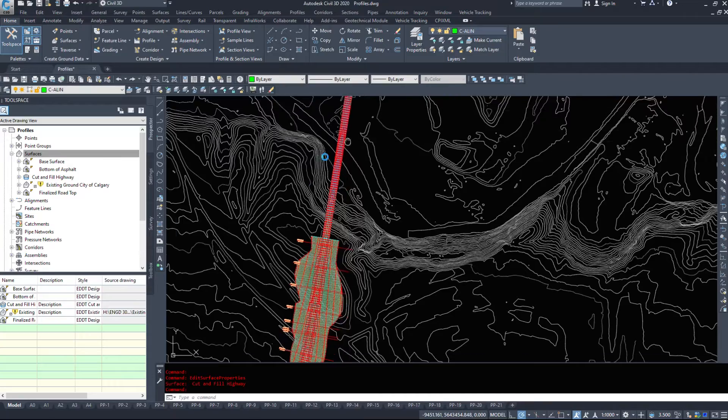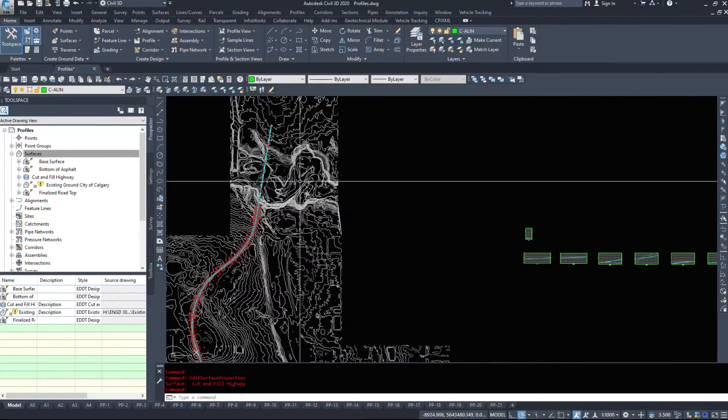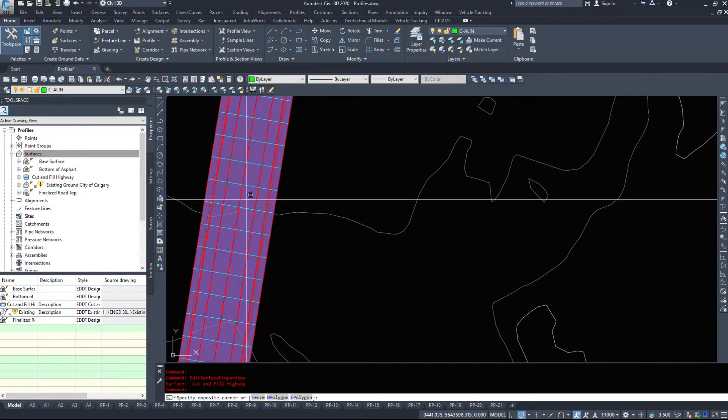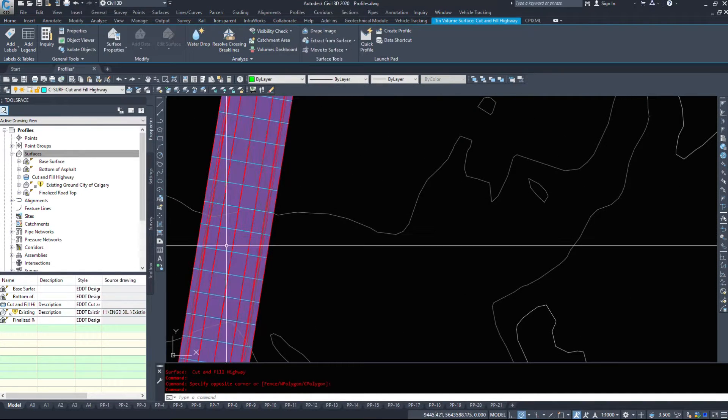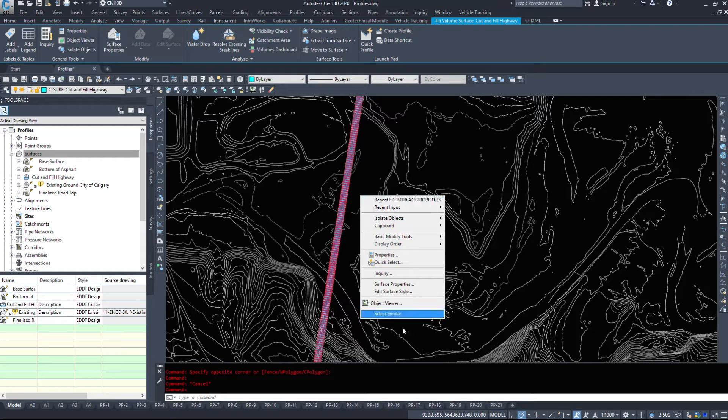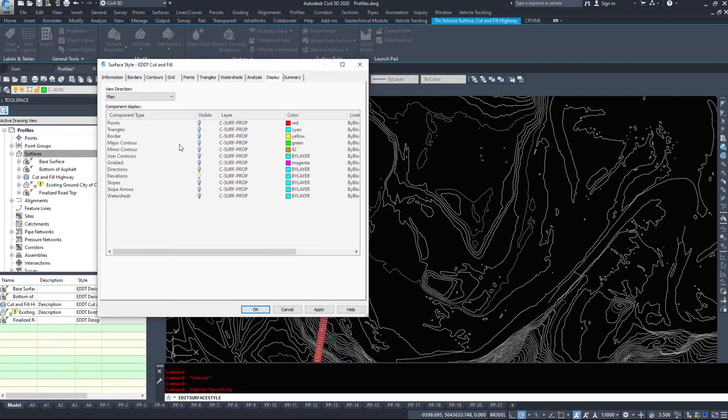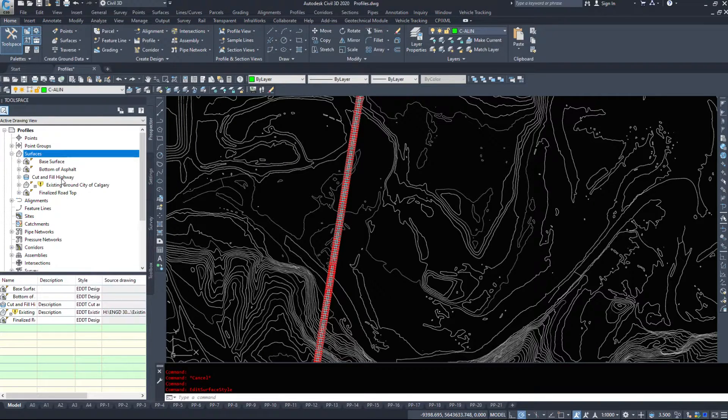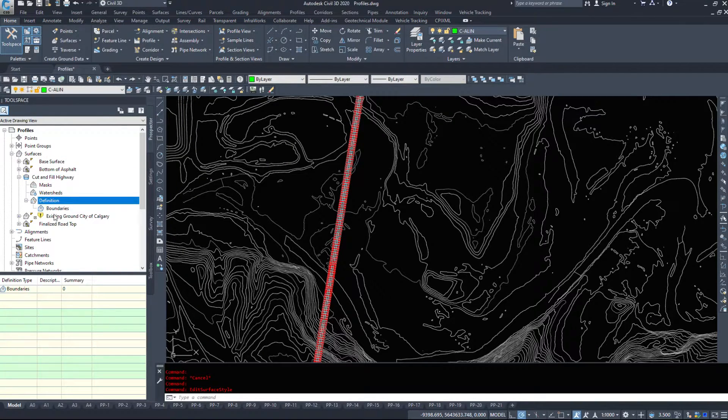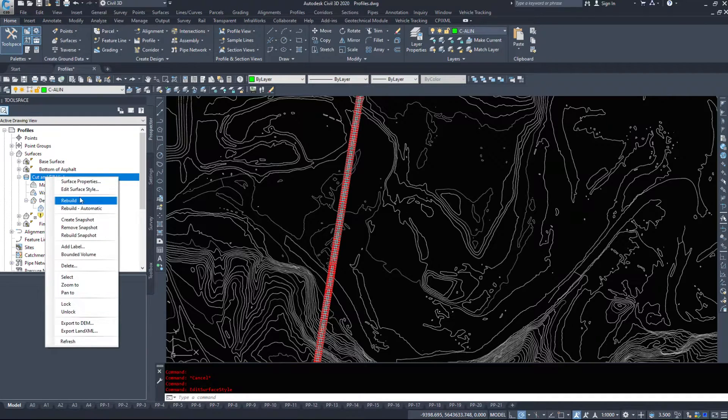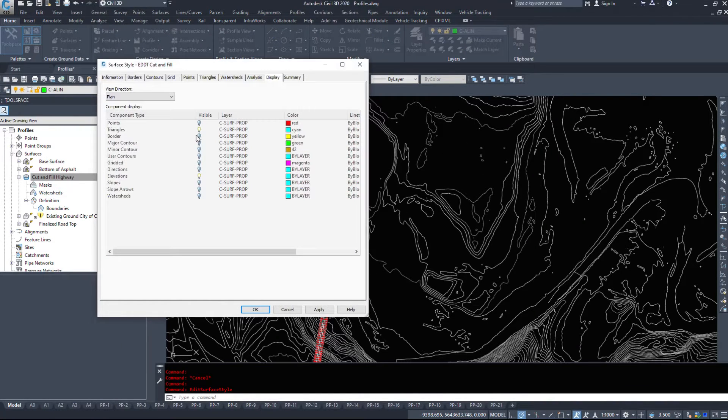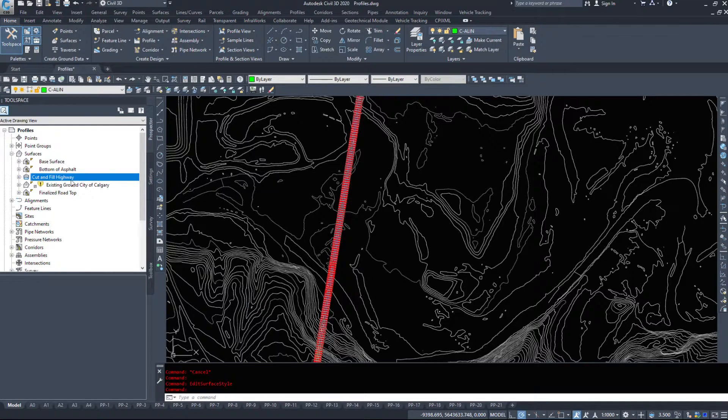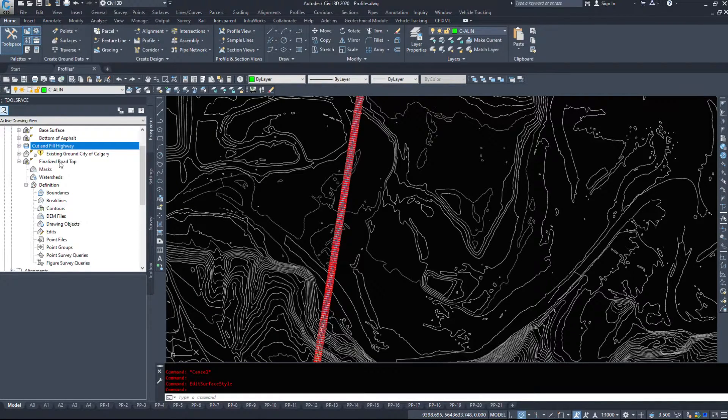Now, we don't want to include this in our volumes. So there's a couple of ways that we can go ahead and do this. I can take my cut and fill surface and turn the triangles on. And if I select cut and fill highway, definition, actually, I can't delete triangles that way. So I have to do it a different way.